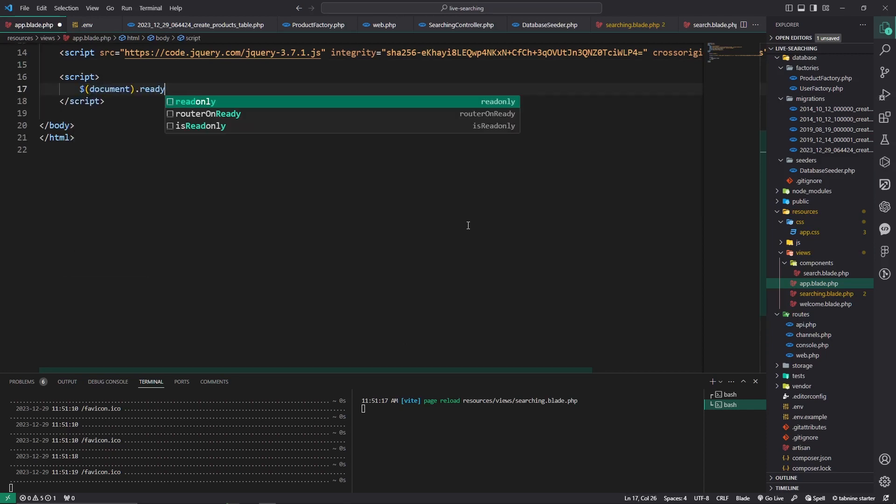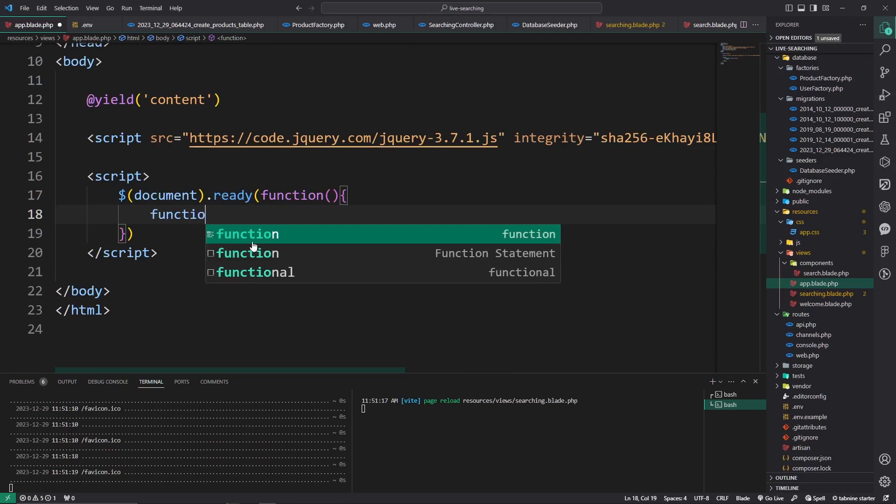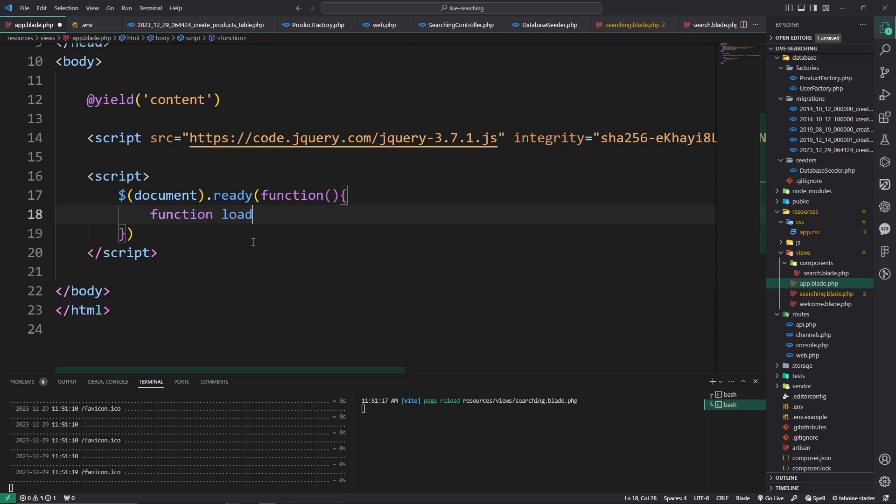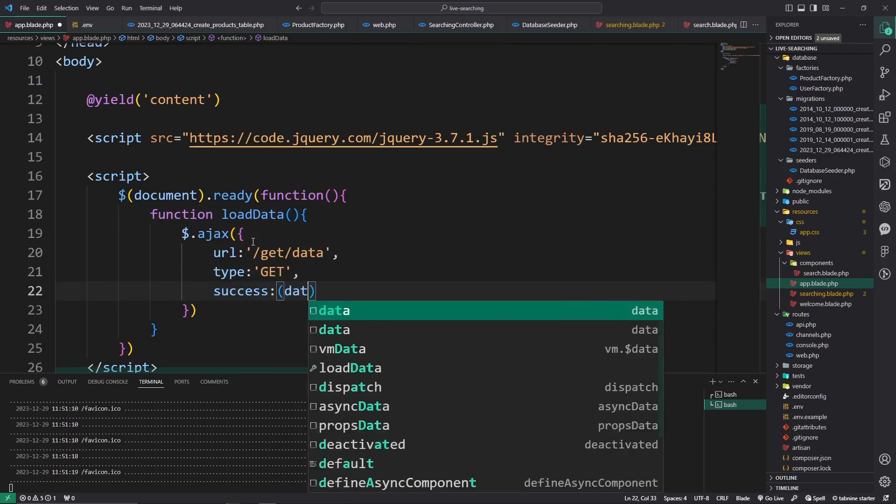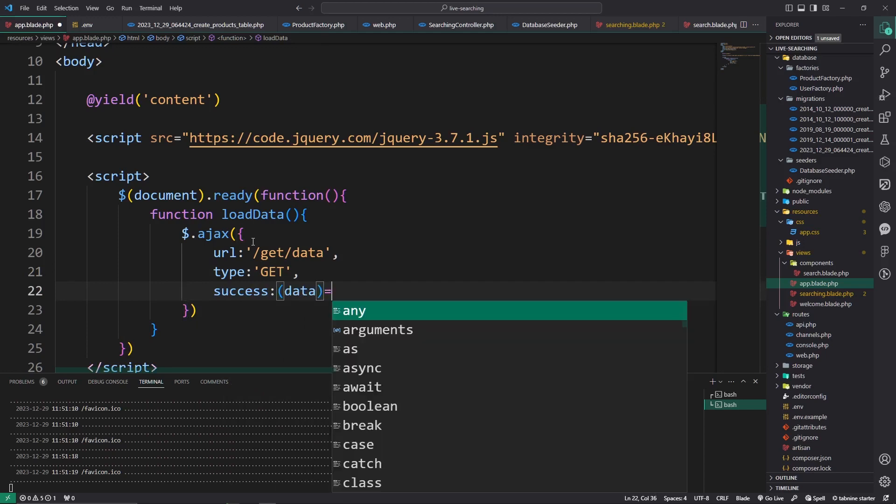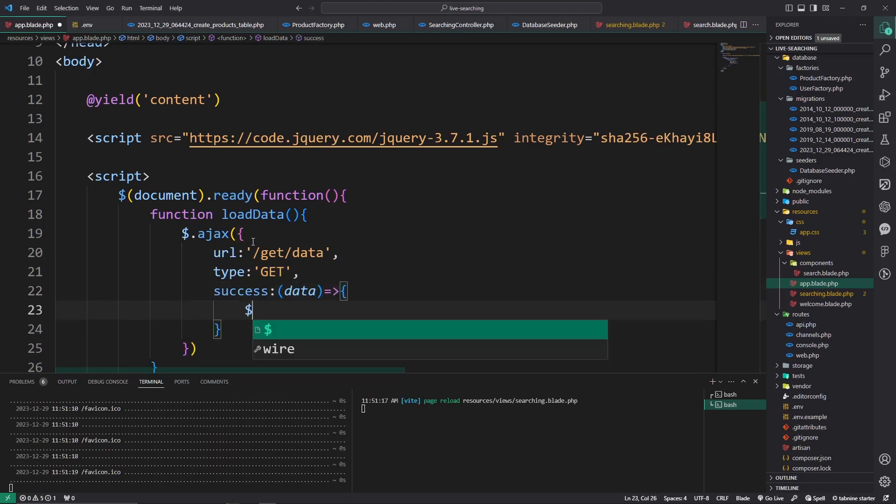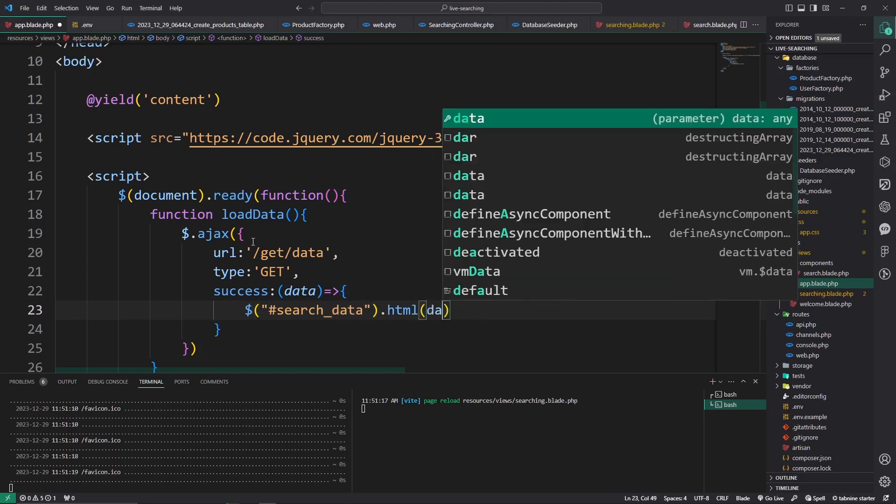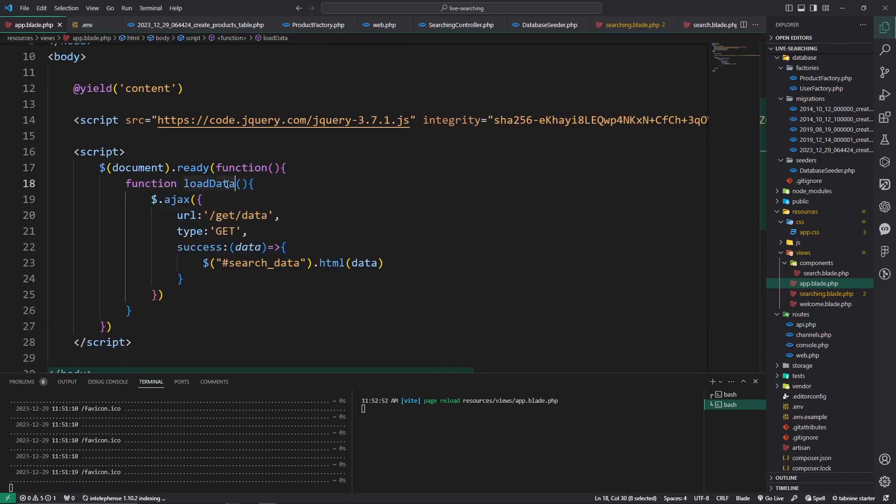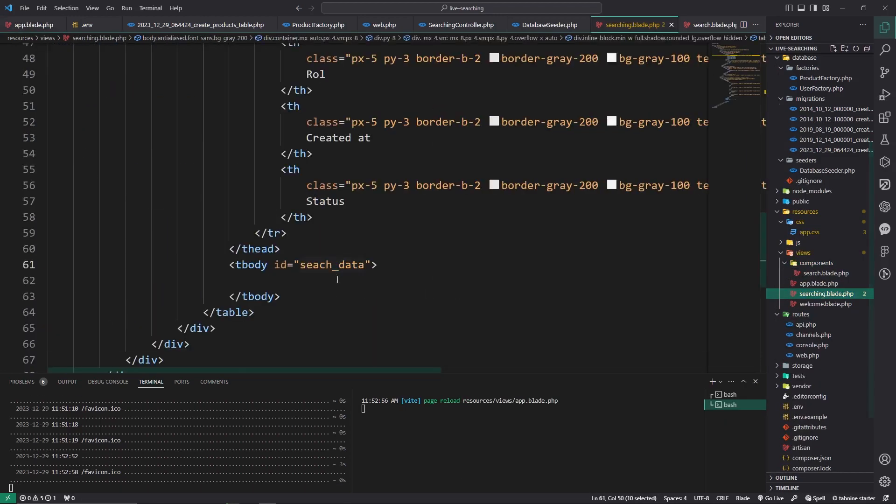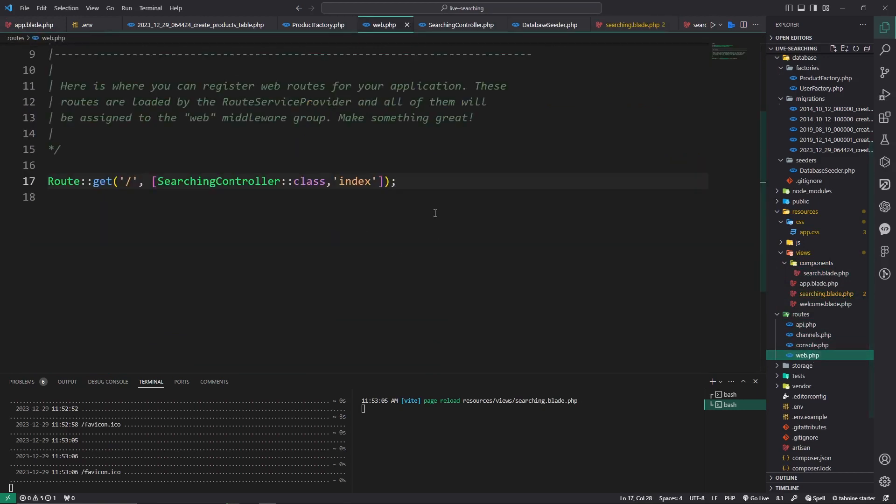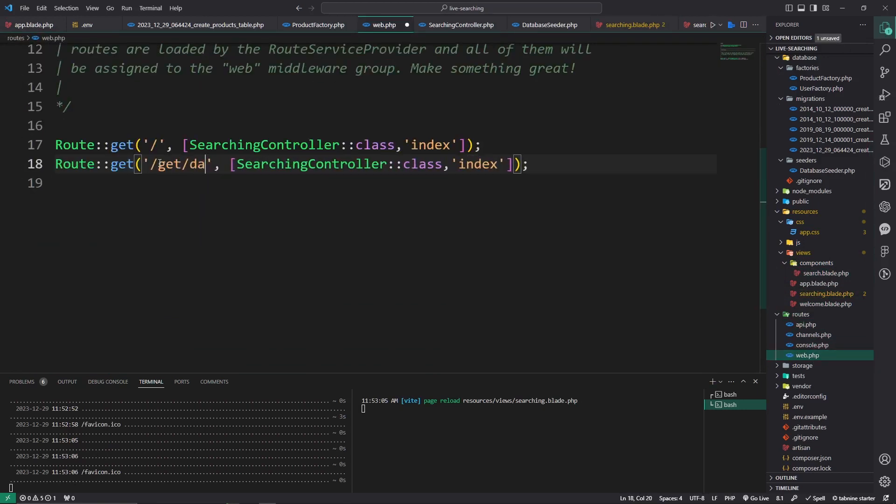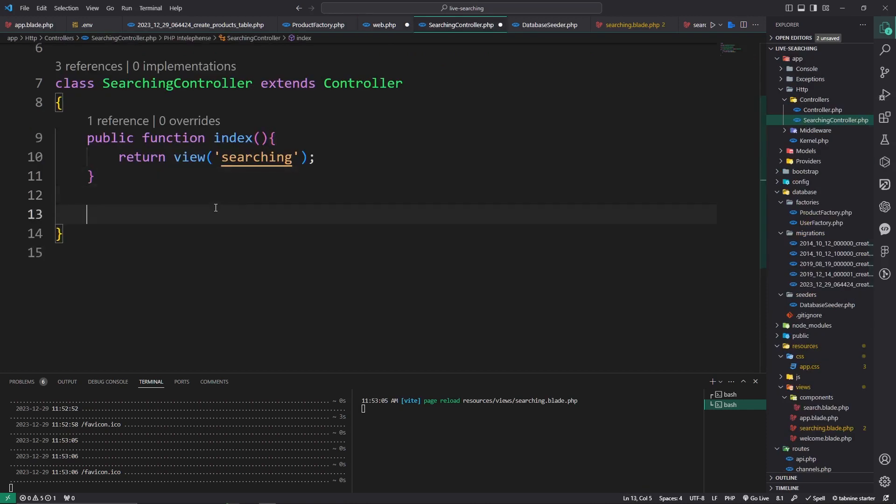Let the function load data. $.ajax, type GET, data type HTML, and we pass this data to #search_data.html(data) and call. Now go to the SearchController.